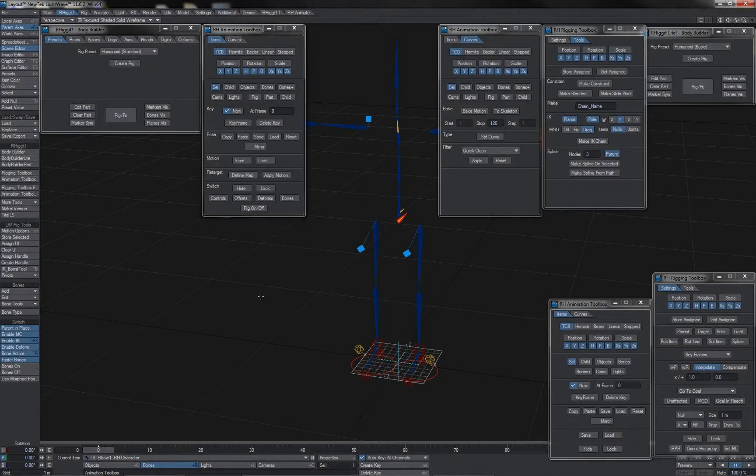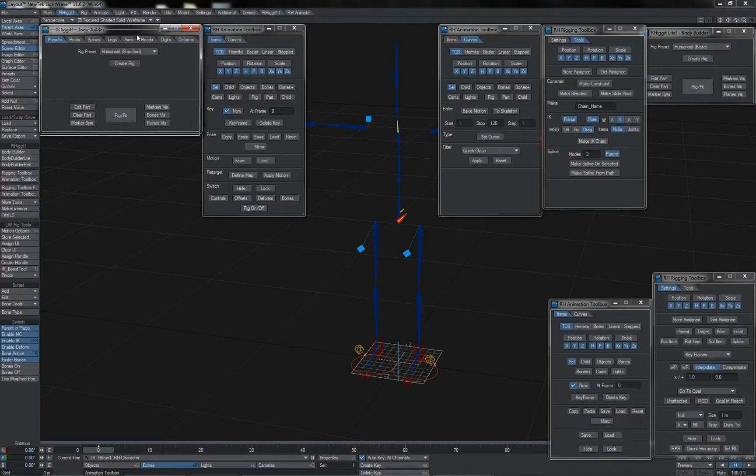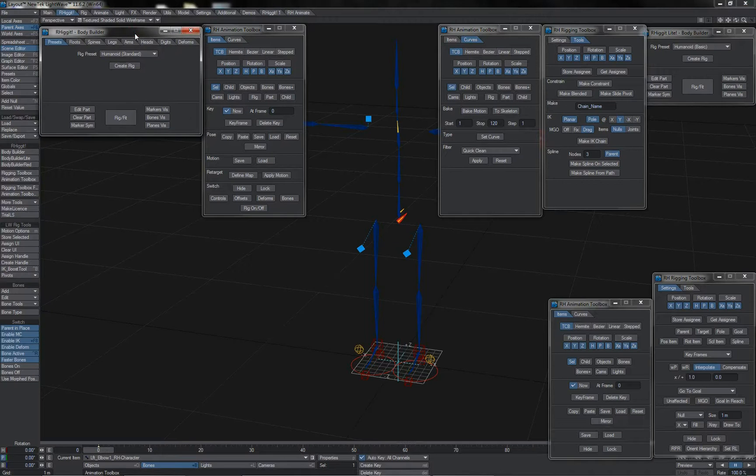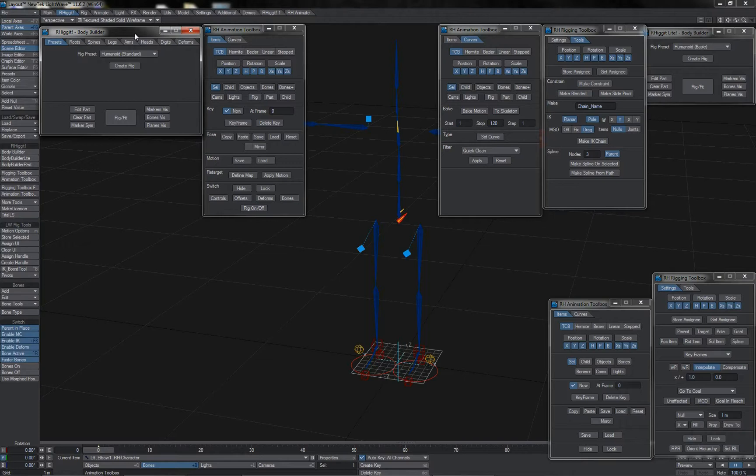Lastly then we have the studio version which is identical in all respects to the pro version with the exception that you can have an unlimited number of users, meaning you can add as many licenses for your studio as you require, and it also ships with redistributable tools.